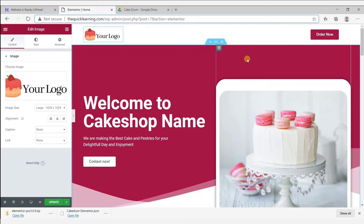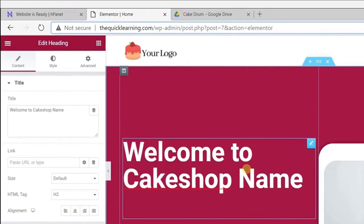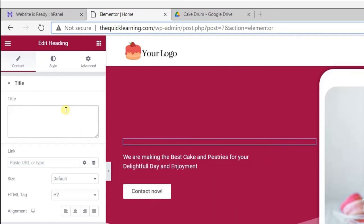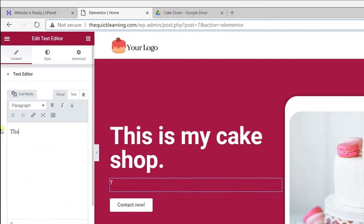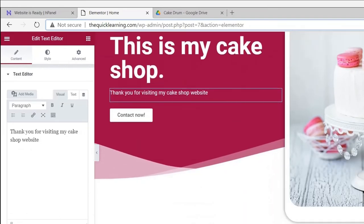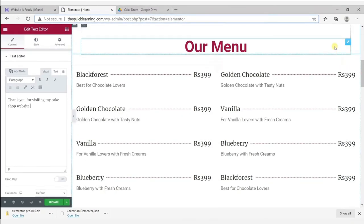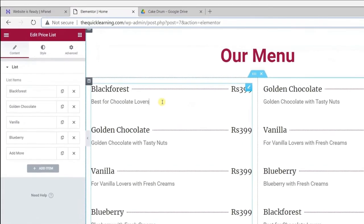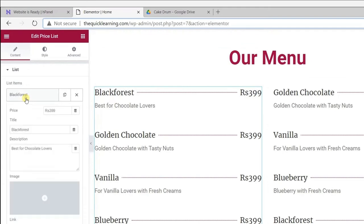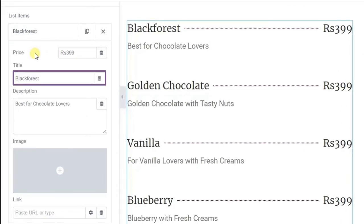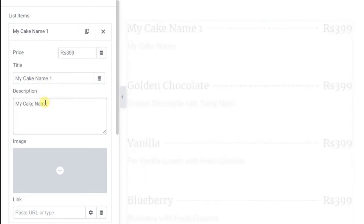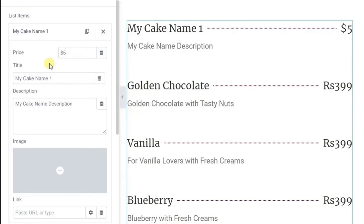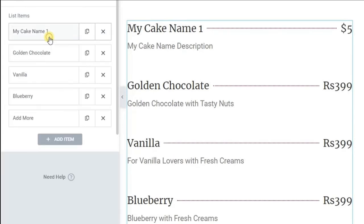Now let's see how to edit text. To edit any text on this website, just click on it and you can edit the text directly. For example: this is my cake shop. Now let's change the description in the same way.